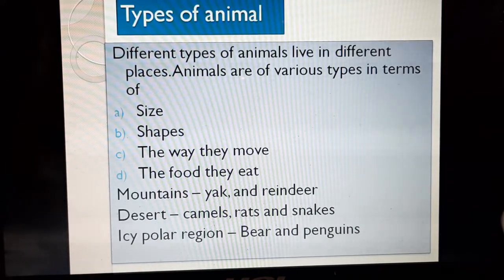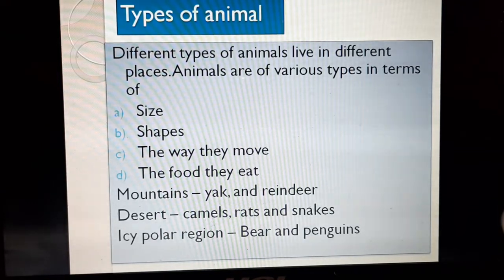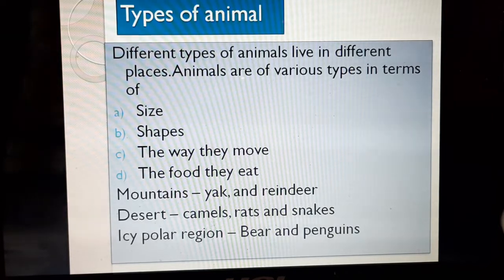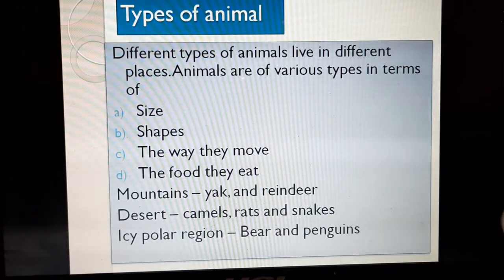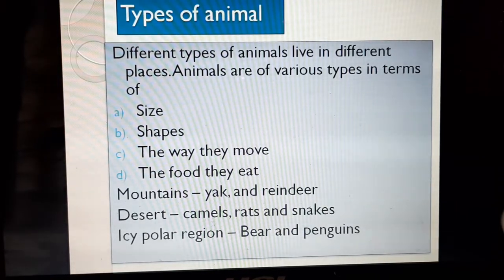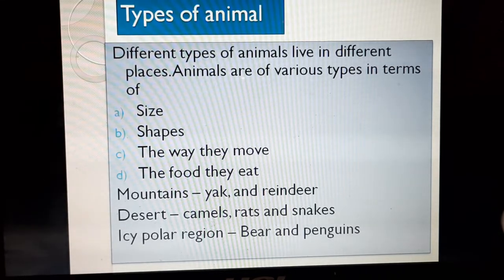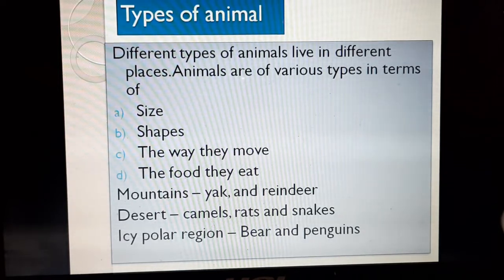The movement of animals is also different. The snake moves in one way, the deer in another, the elephant in another, the bird in one way, and the fish in a different way. Even the food they eat is also different. The cat eats one type of food, the deer eats another, a bird eats another type of food. Even elephants and tigers eat a different type of food.